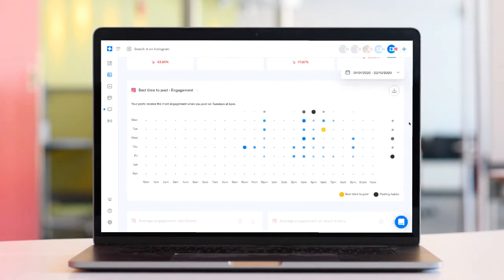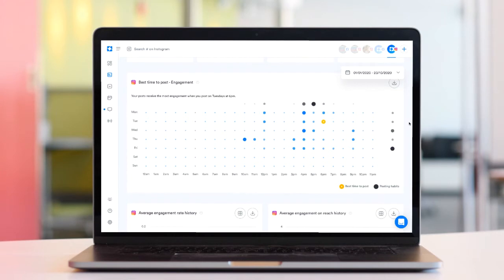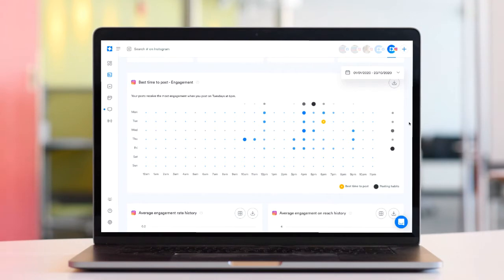Use the date picker to adjust the period of time this chart pulls in data from, giving you the option to focus on your most recent posts or to take into account your posting habits over a longer period of time.